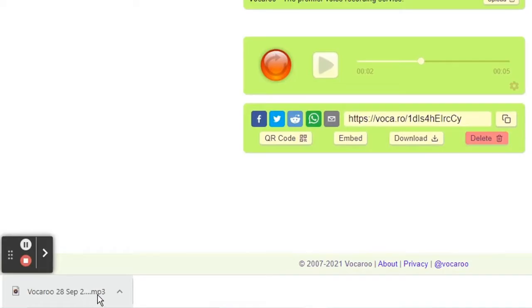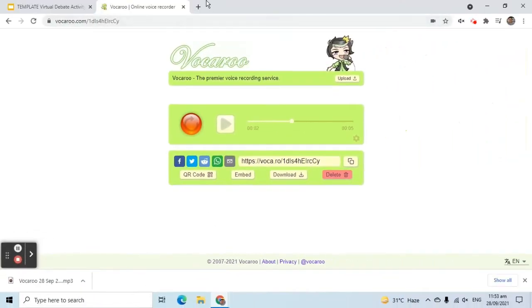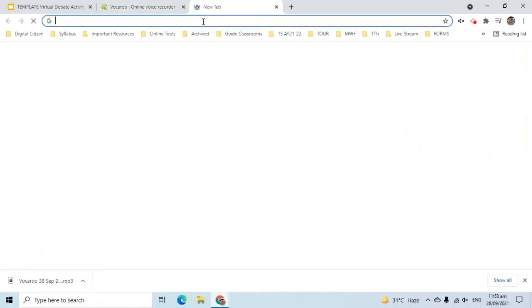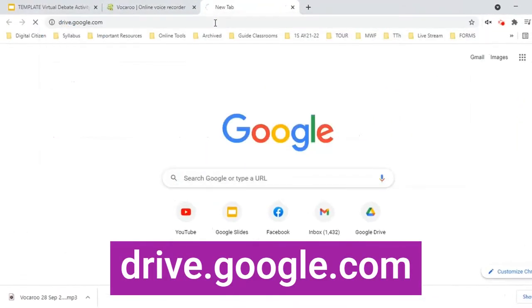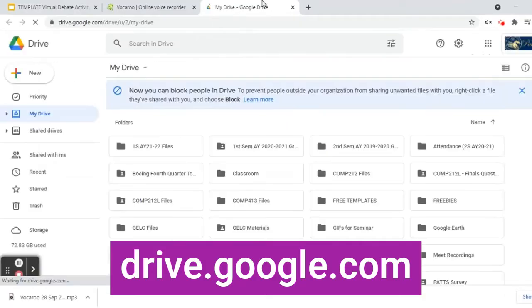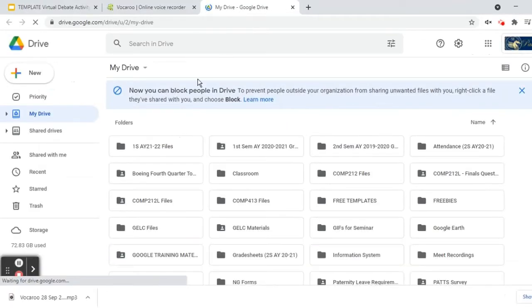Let's upload the file to Google Drive. Go to drive.google.com. Click New, then File Upload.